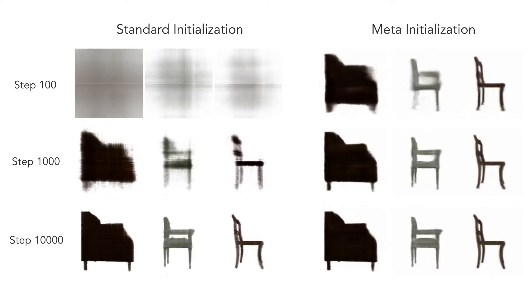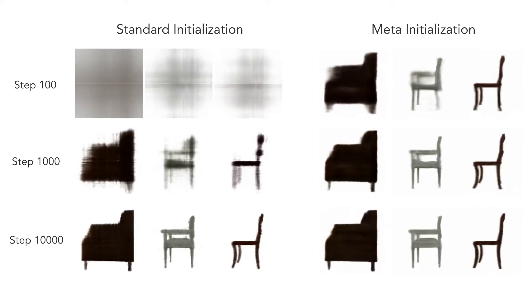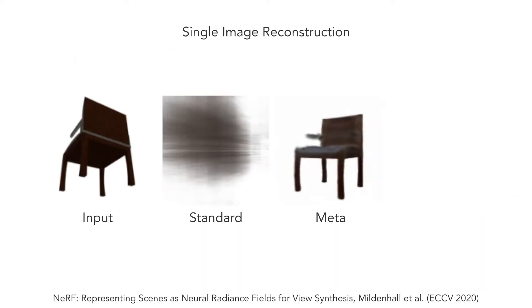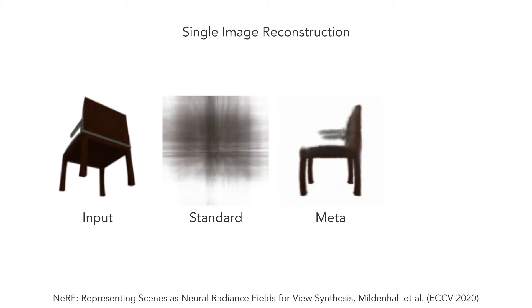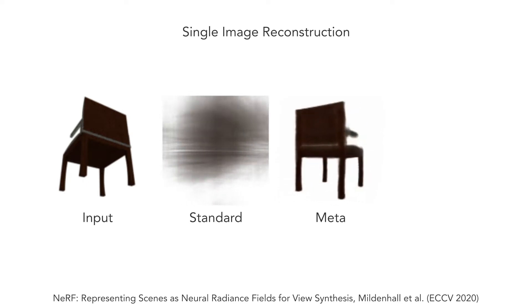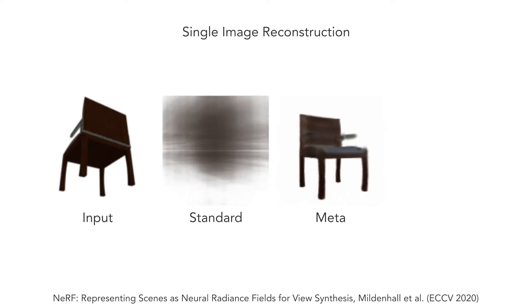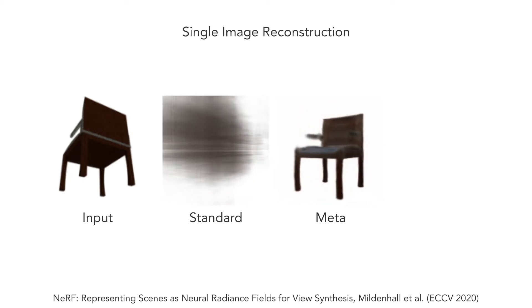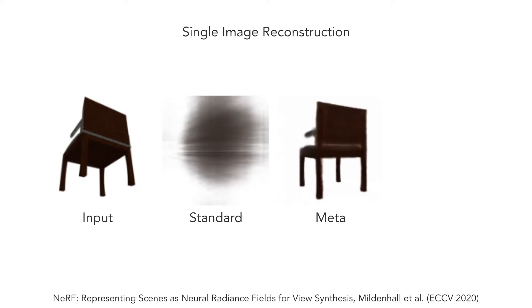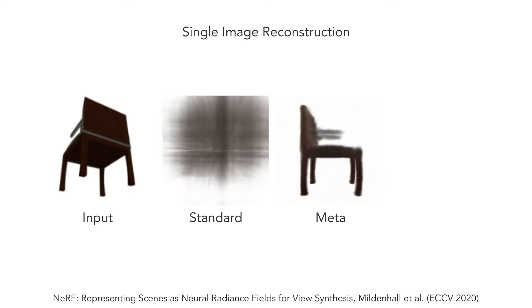We find that these meta-learning weights not only speed up convergence, but also encode a prior over a class of objects. For example, we can optimize a NeRF network from these starting weights given only a single image of a chair, which is impossible when using a standard initialization.